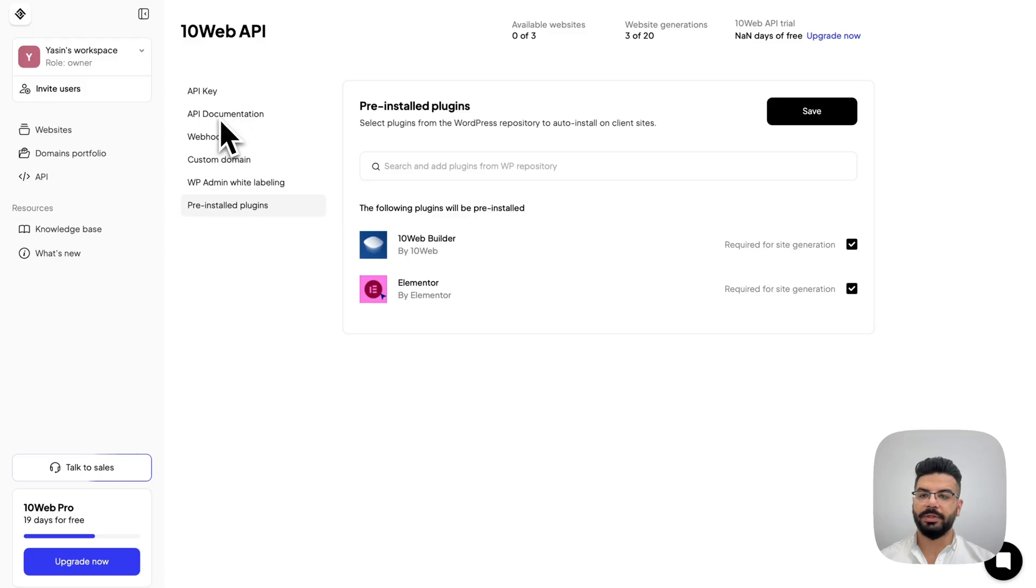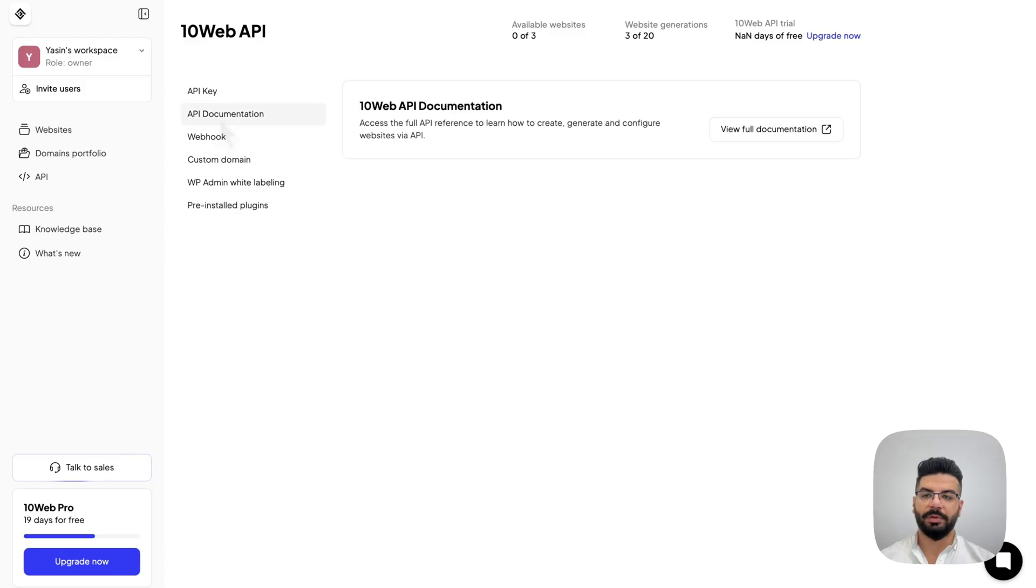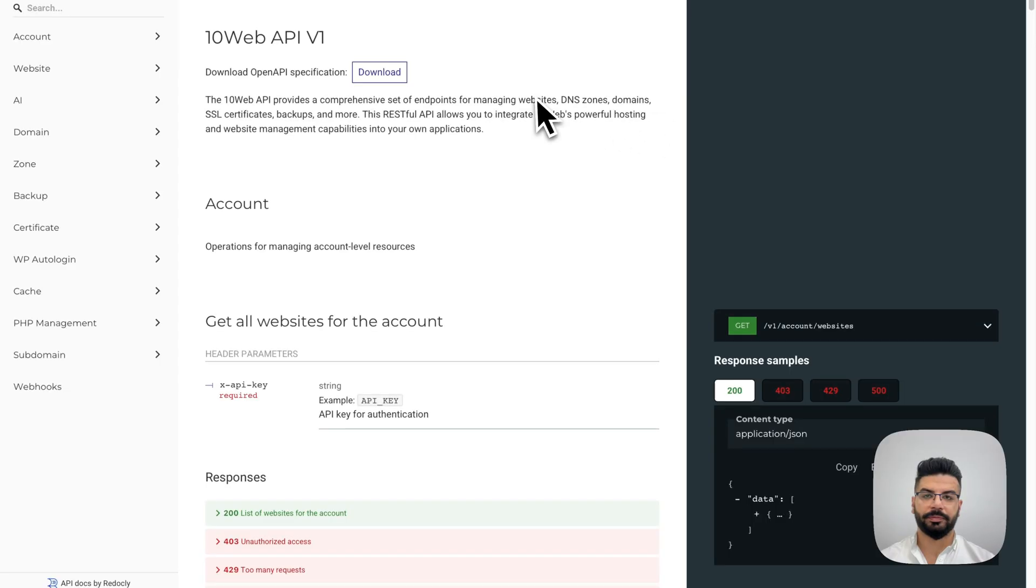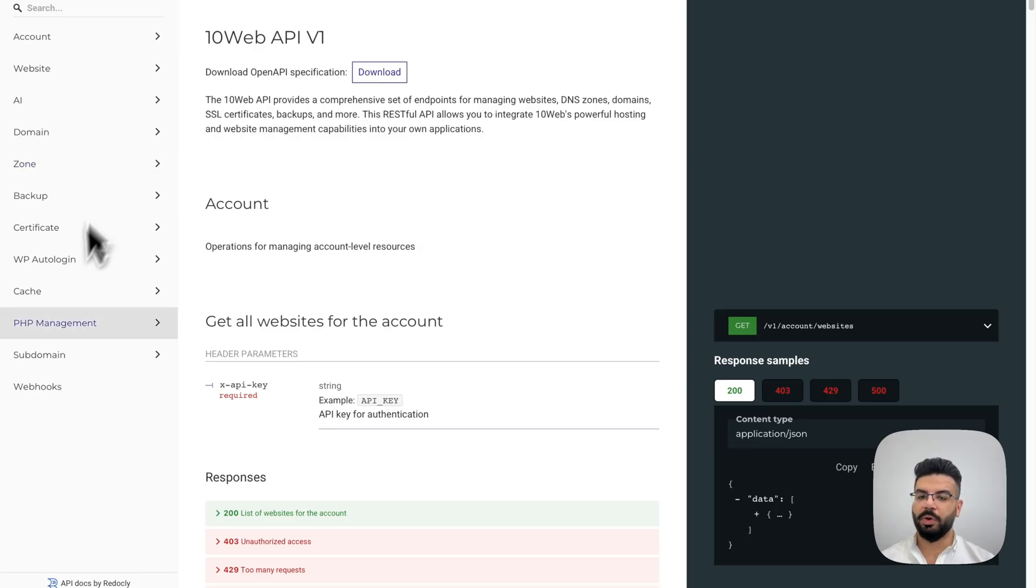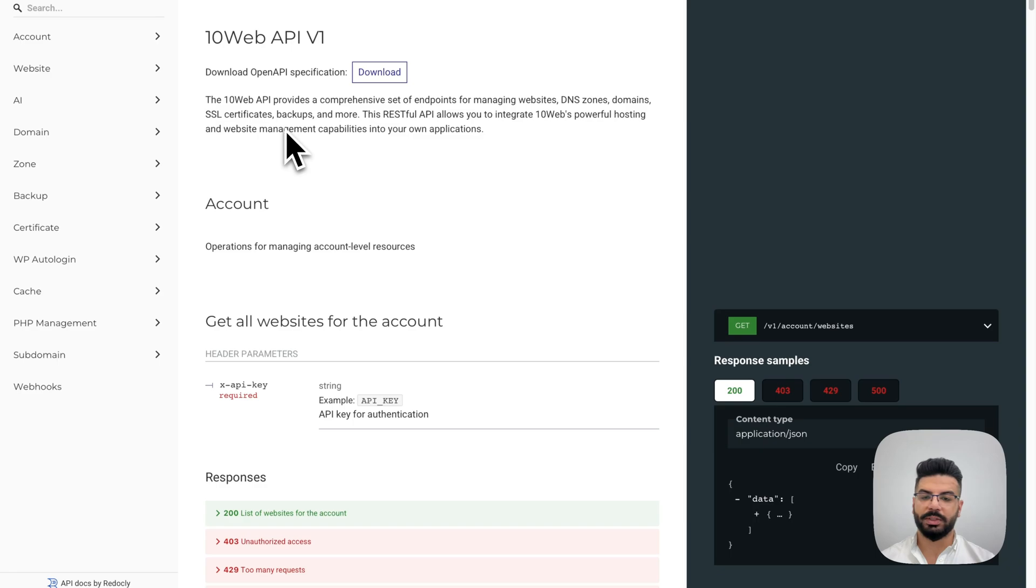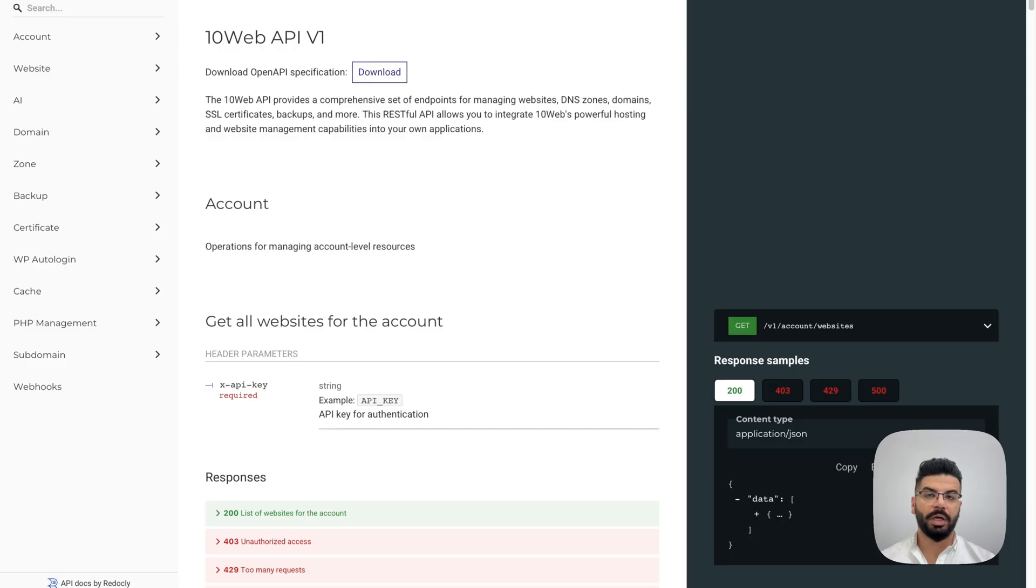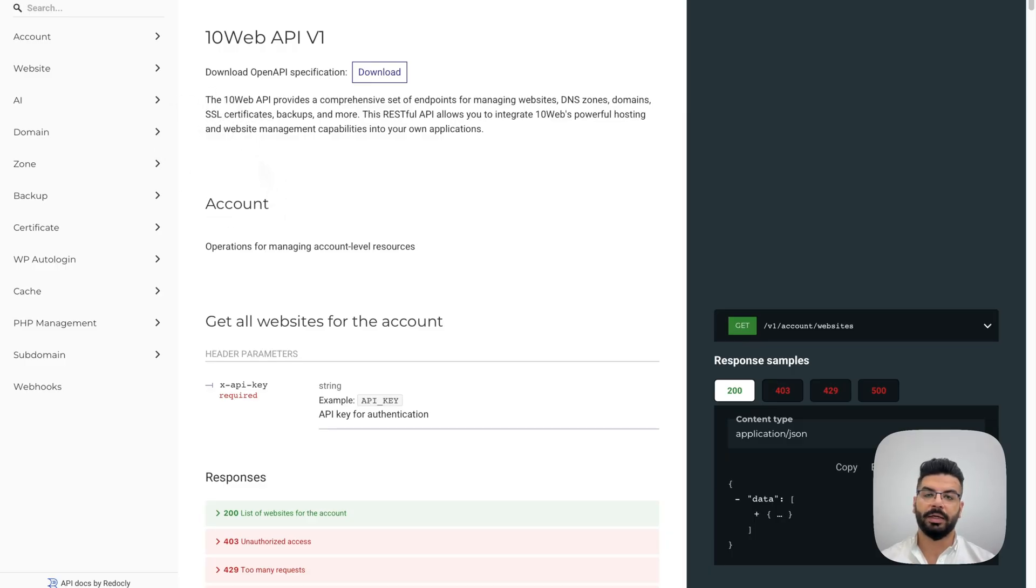Now, let's jump into the API documentation. Here, for every possible action, from creating a site, managing the DNS and SSL, to triggering autologin or backups, there is a corresponding API request. But, for this video, I will focus on the two most important ones, which is installing WordPress and then generating the website with AI.